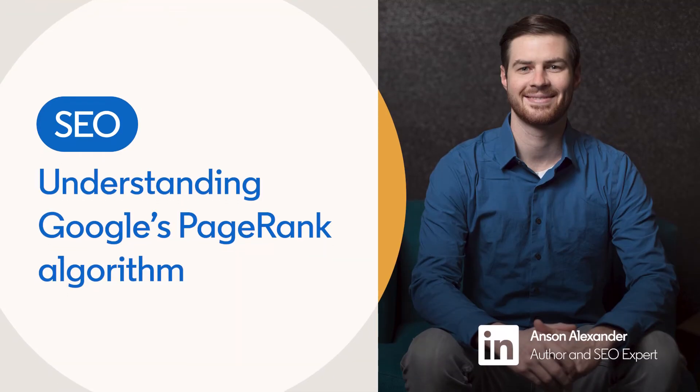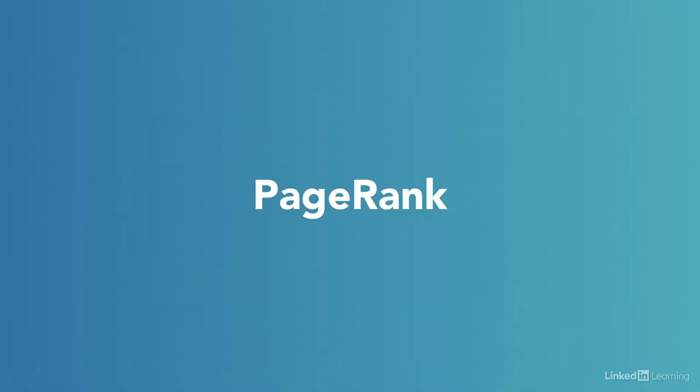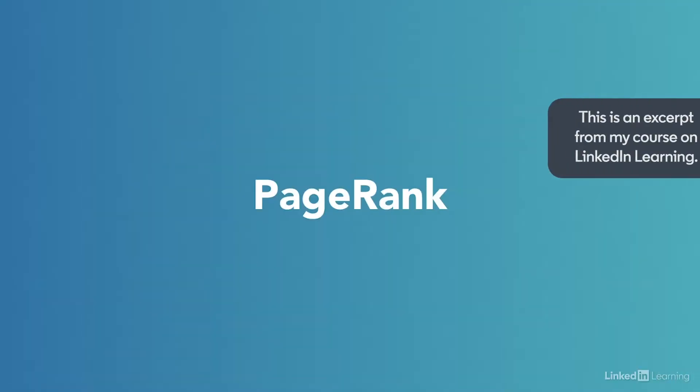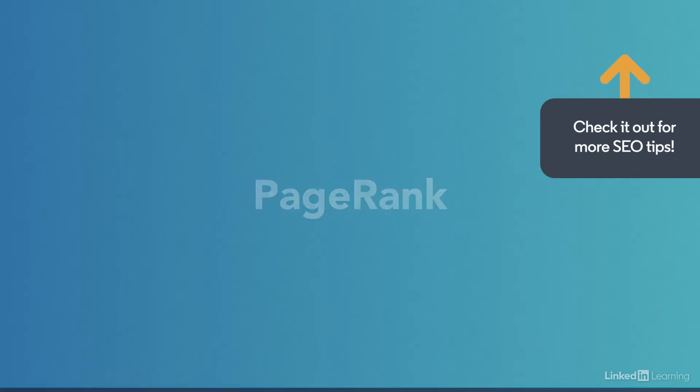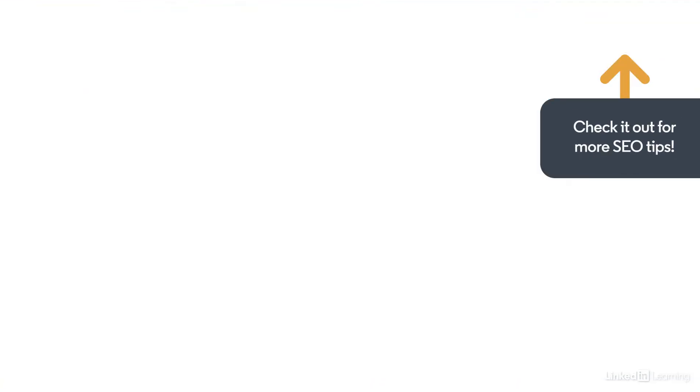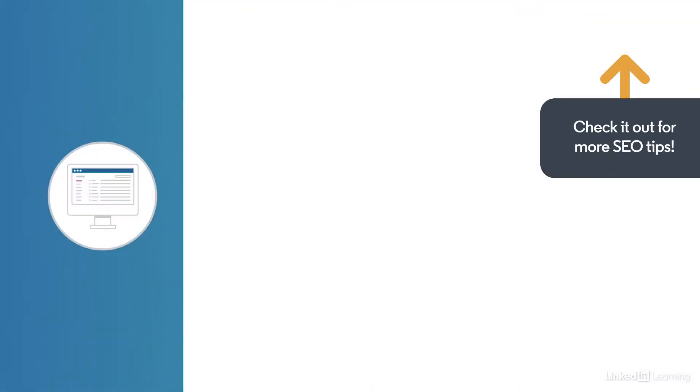When analyzing web pages, search engines use more than basic link popularity to determine a web page's ranking in search engine results pages. Google, for instance, uses something called PageRank.